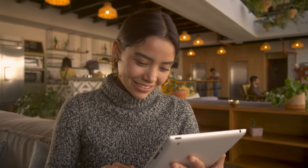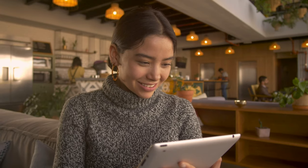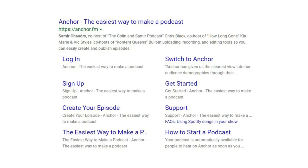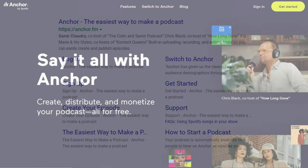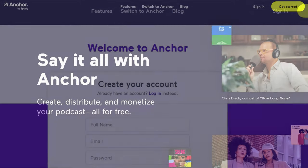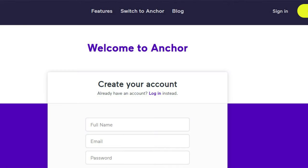You go in, log in, and create an account, and then you'll be able to record episodes. This is the screen that you'll see when you go to anchor.fm. When you click 'Get Started,' you'll see you can log in or sign up. Definitely for the first time, you want to go ahead and sign up and create your account.